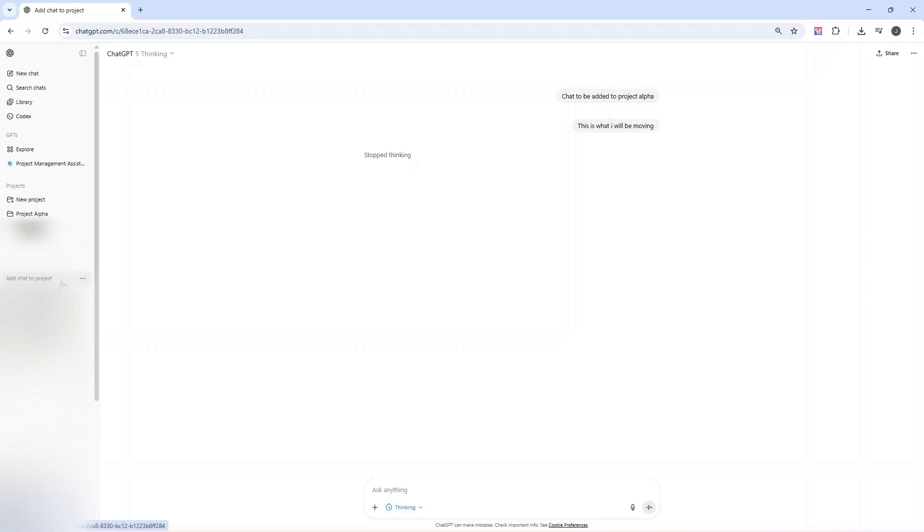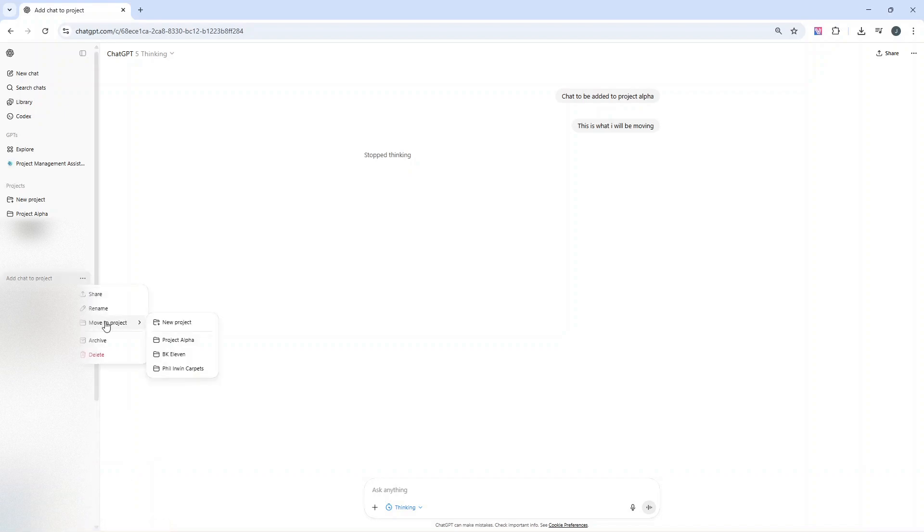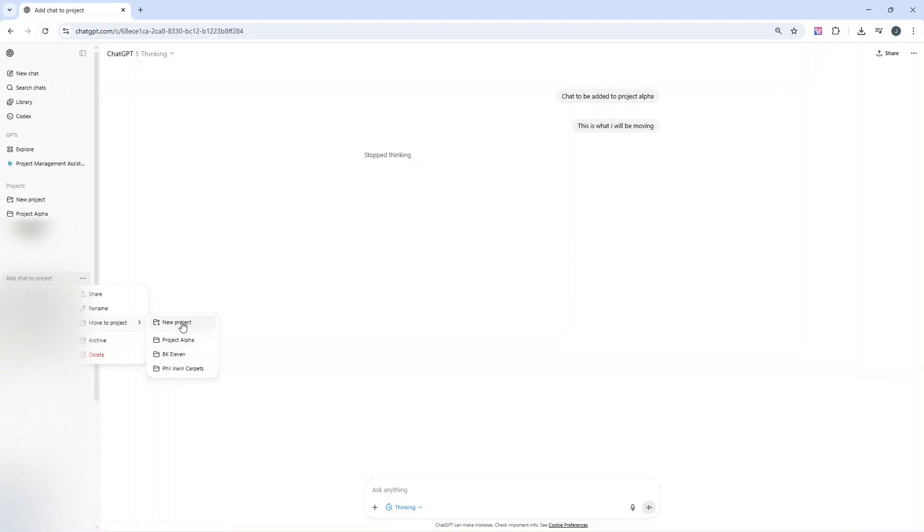So that's the first way. The second way is, find the chat that you want to move to a project, left-click on these three dots, hover over 'move to project,' and then select the project you want to move it to. You can also add this to a new project via this second method.